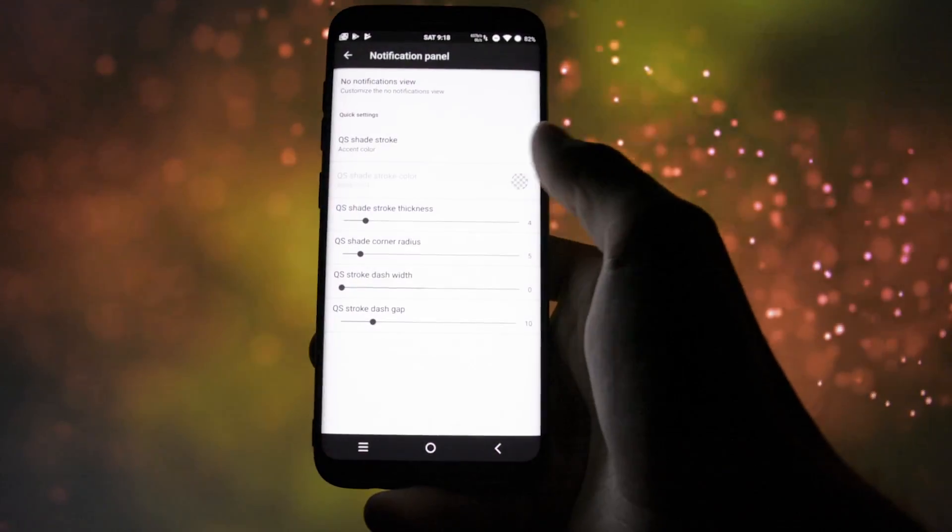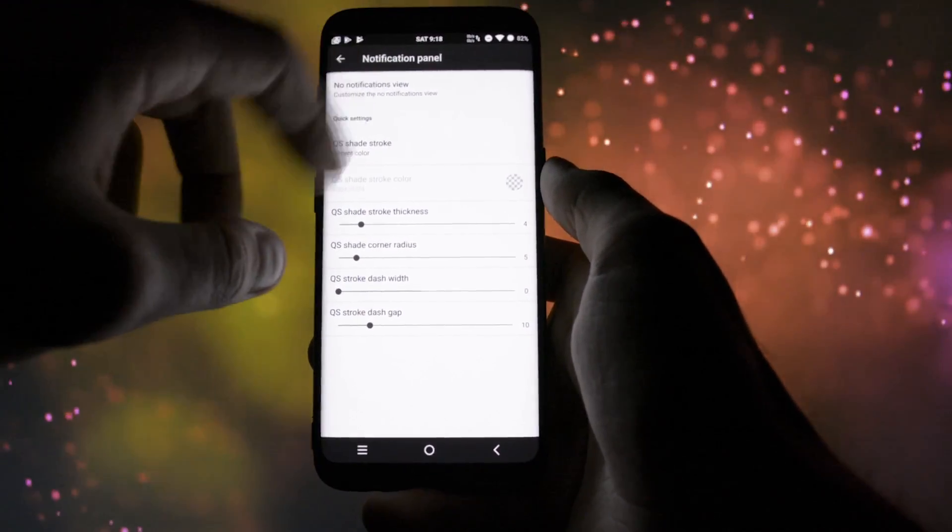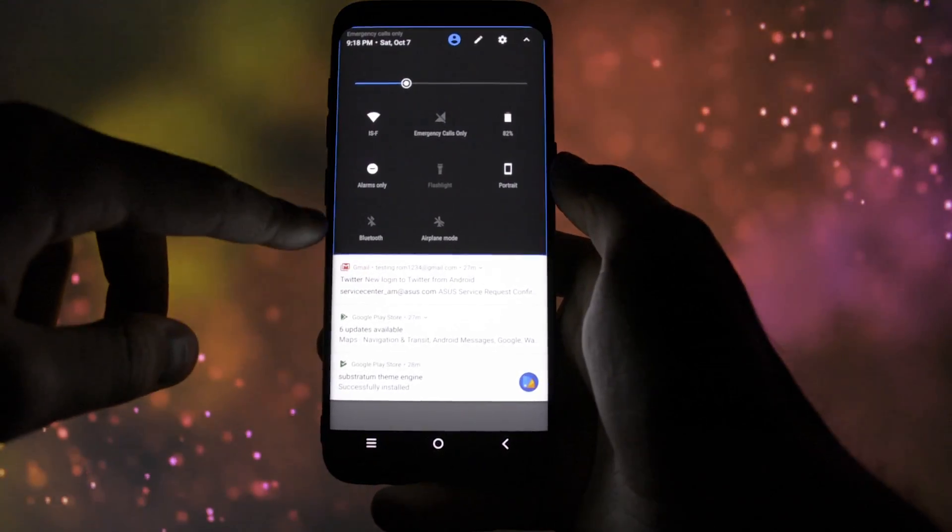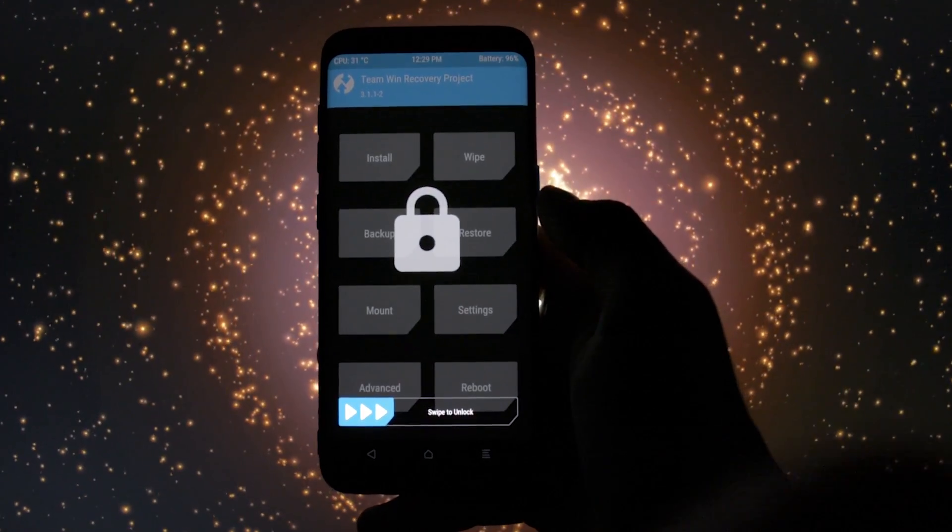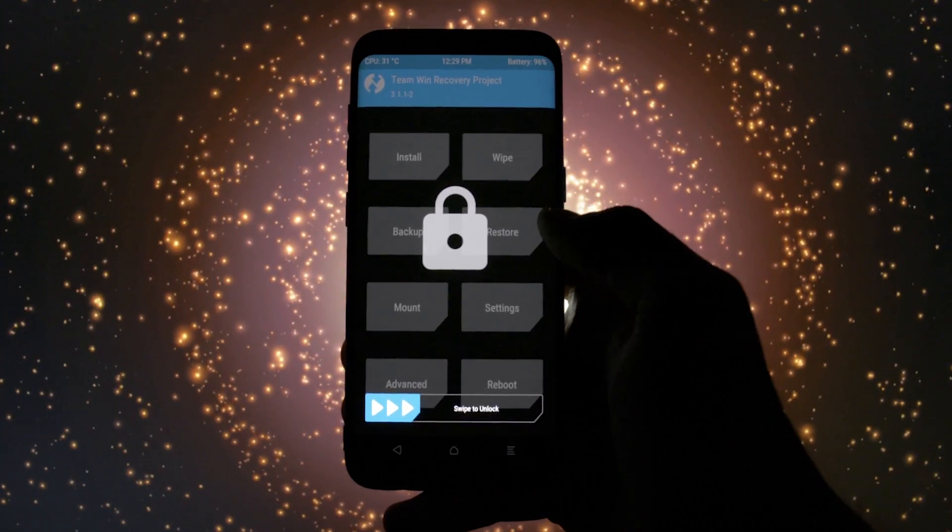Now currently the ROM is only available for the Galaxy S8 Plus. Probably in the following days it will be released also for the Galaxy S8.